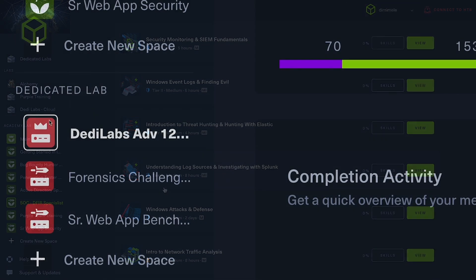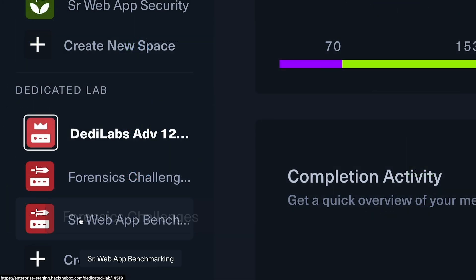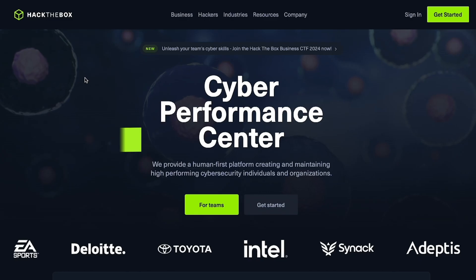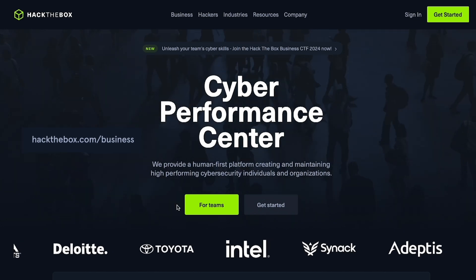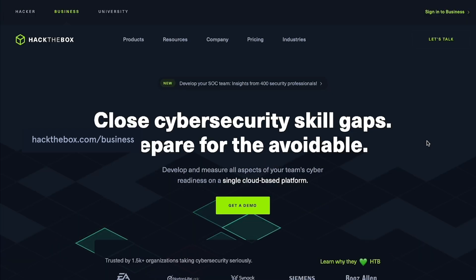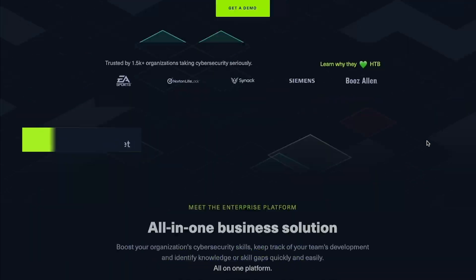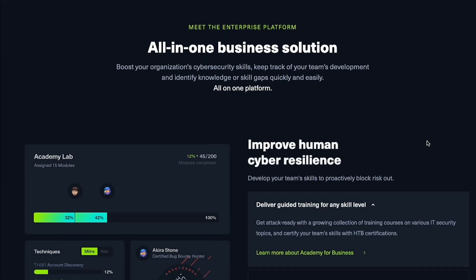Interested in learning more about taking advantage of Spaces in Hack the Box Enterprise platform? Visit hackthebox.com/business to start shaping your cybersecurity workforce development plan.